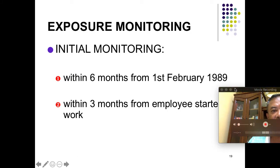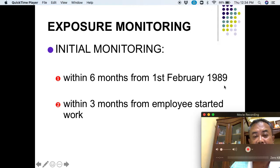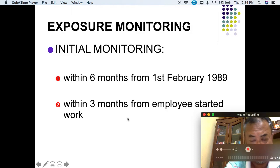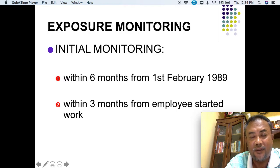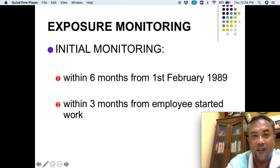They have to monitor the exposure. This regulation started in 1989 — within 6 months from the effective date, they had to do monitoring. For new employees, within 3 months from when they start work, initial monitoring must be done. For example, if a worker starts work in January 2020, then within 3 months — January, February, March — they have to do exposure monitoring.